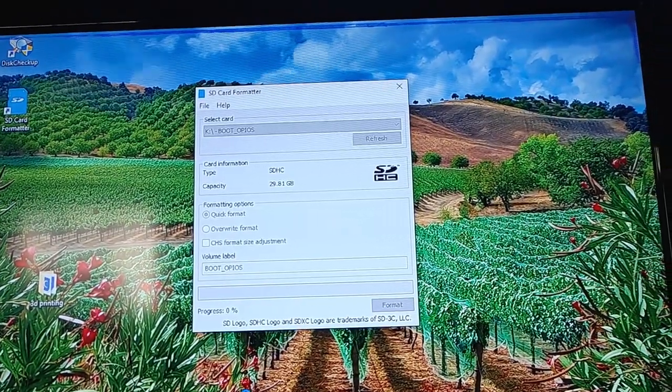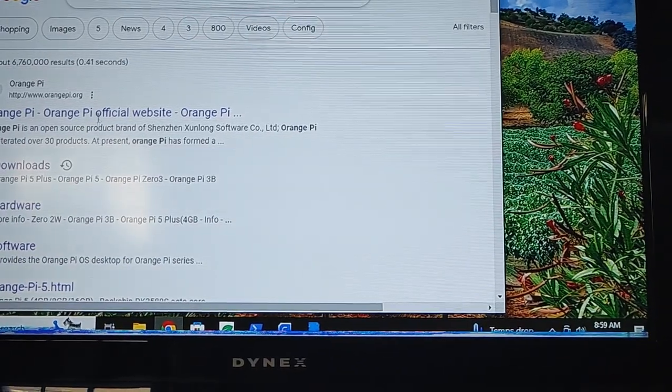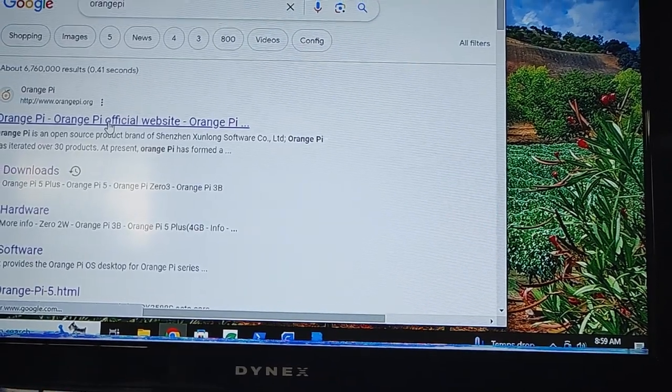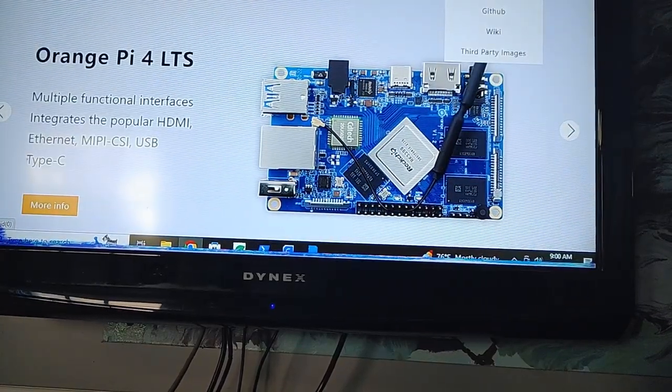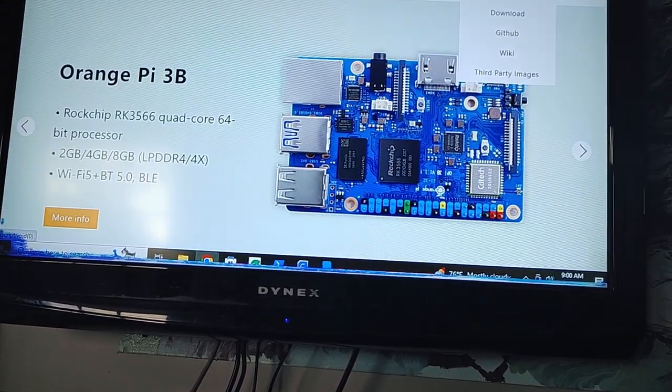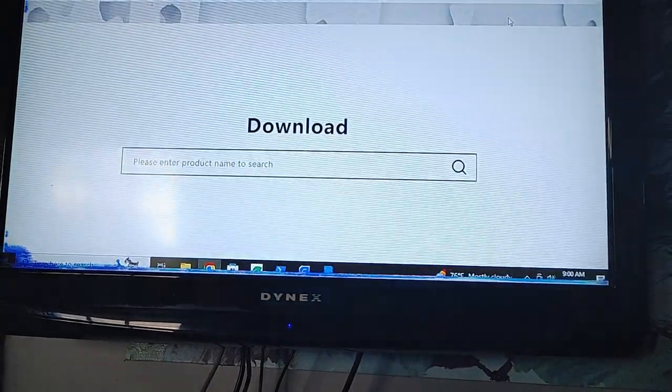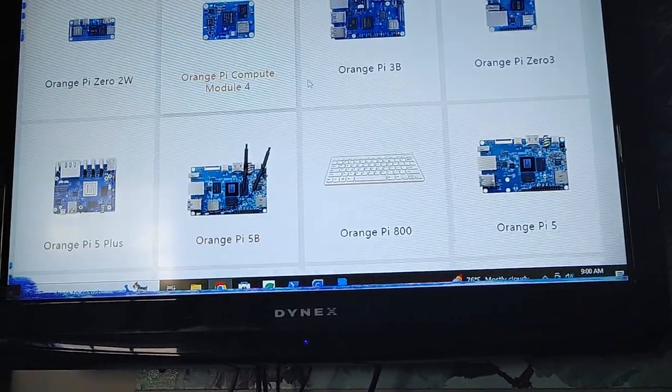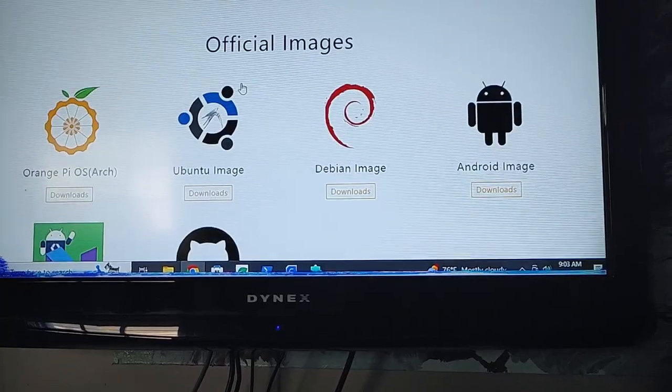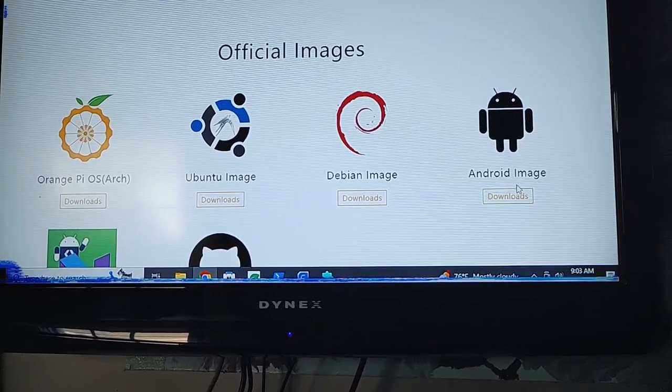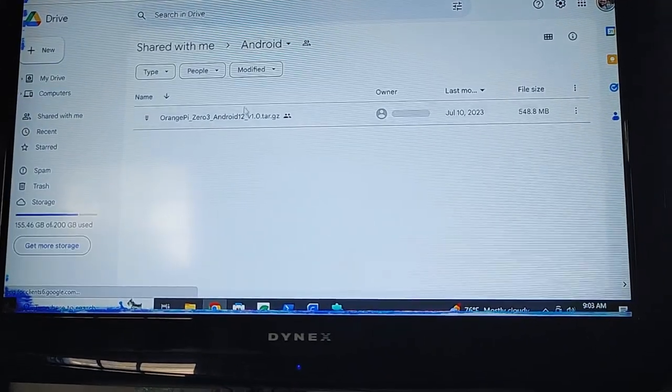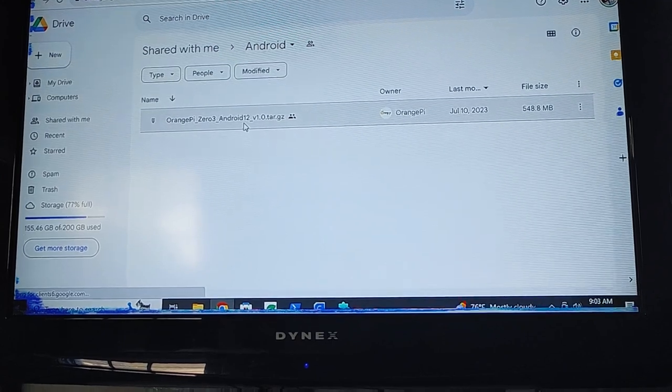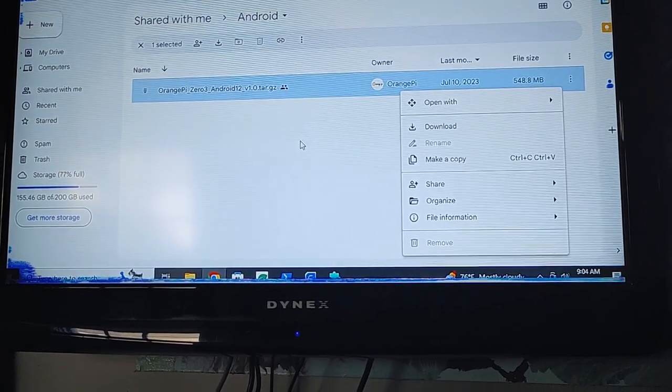So while that's going, I'm going to show you the tools, which I really like their stuff. Service and download, maybe the Android image. There it is, so download it.